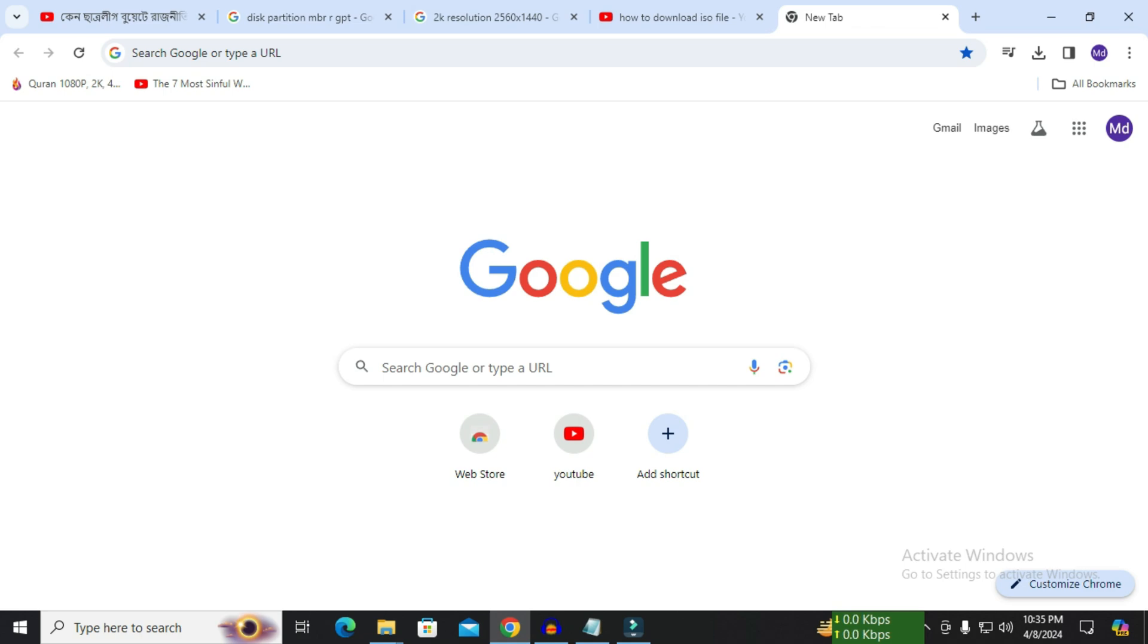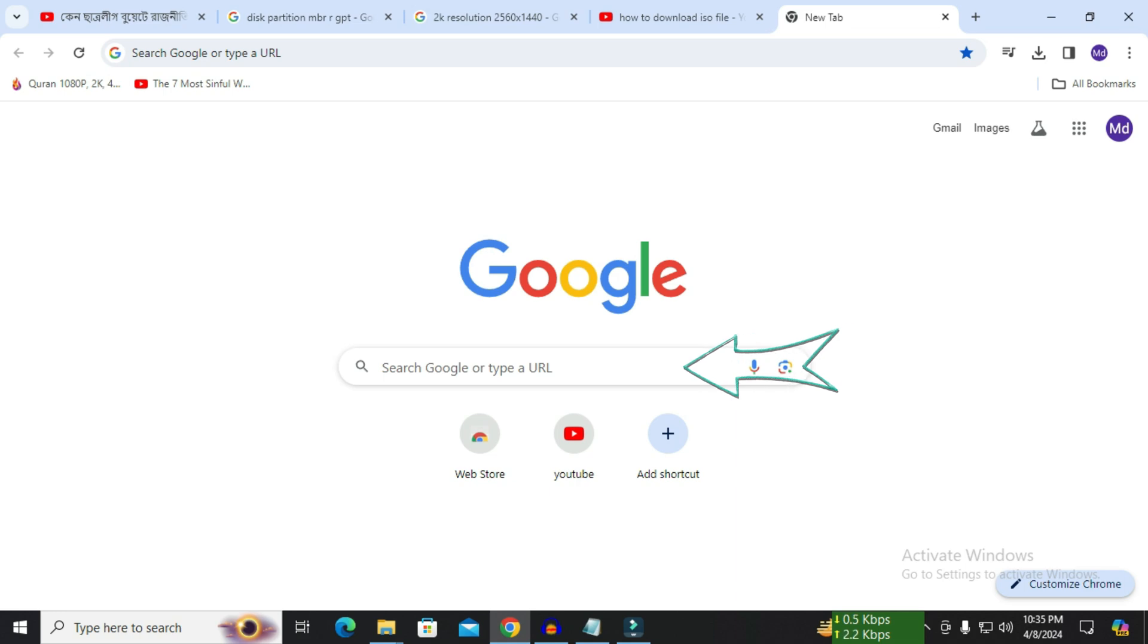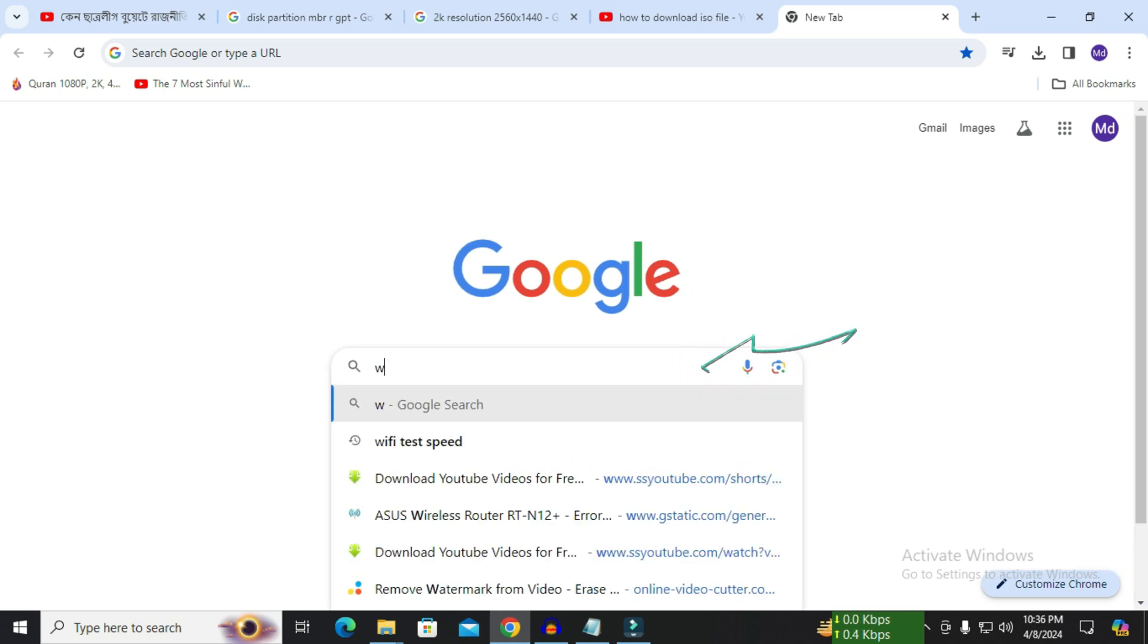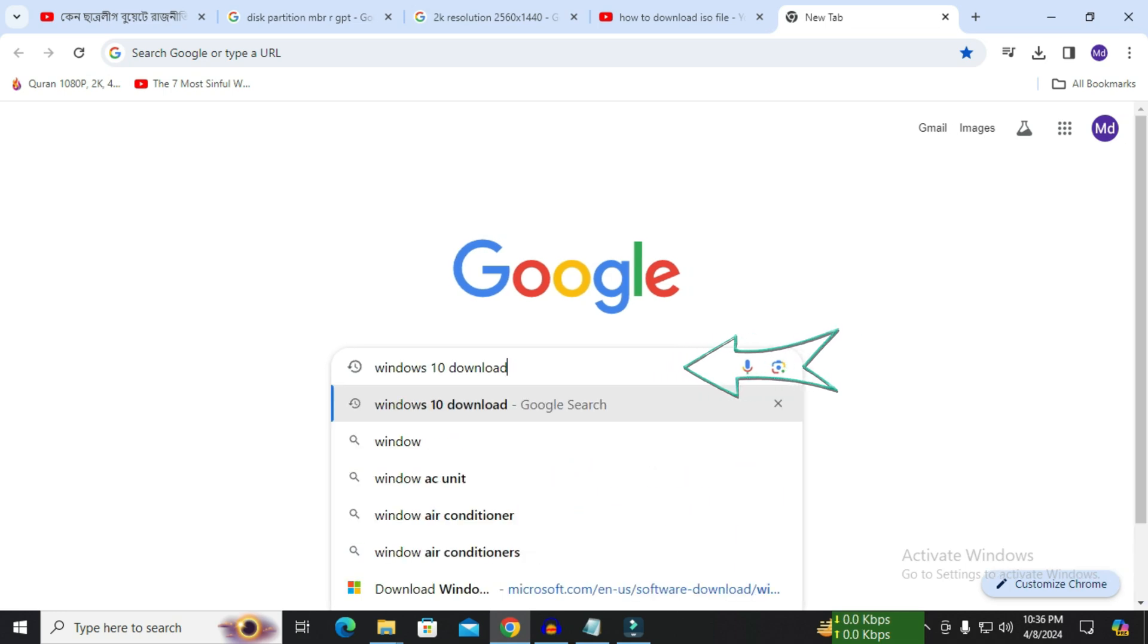First you need to turn on your internet browser. I have Google Chrome turned on. Open your internet browser, click on the search option. Then write Windows 10 download here. When written Windows 10 download press enter or click on search.